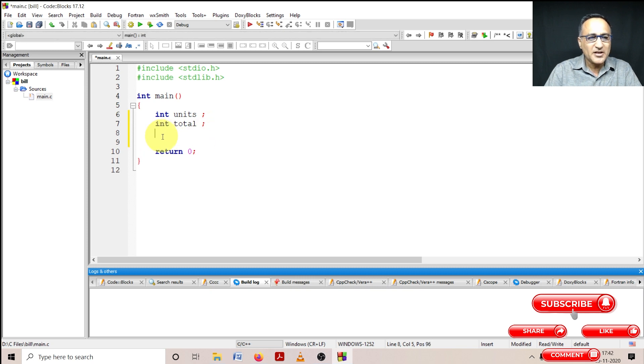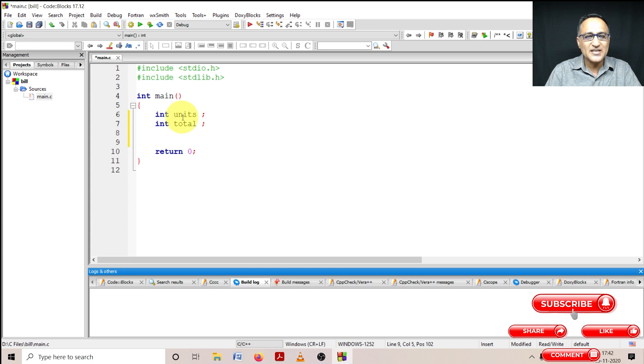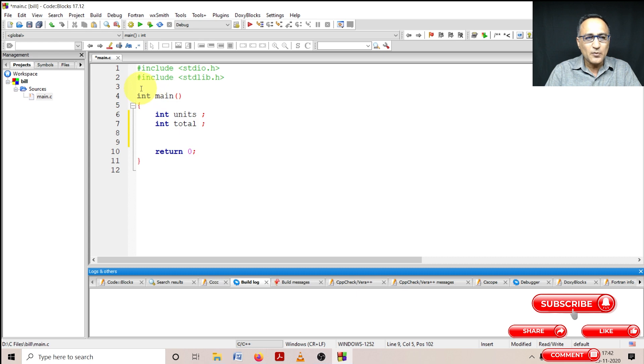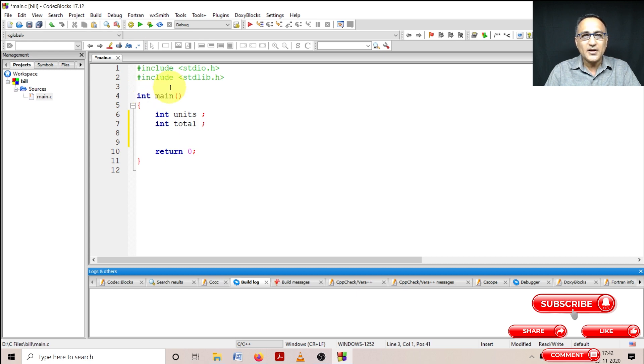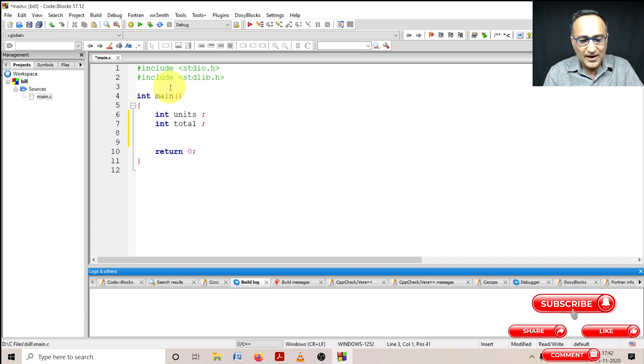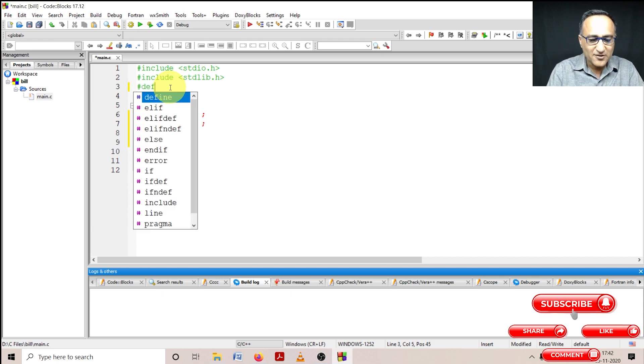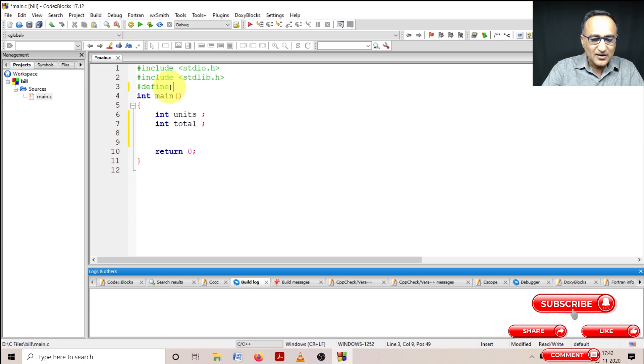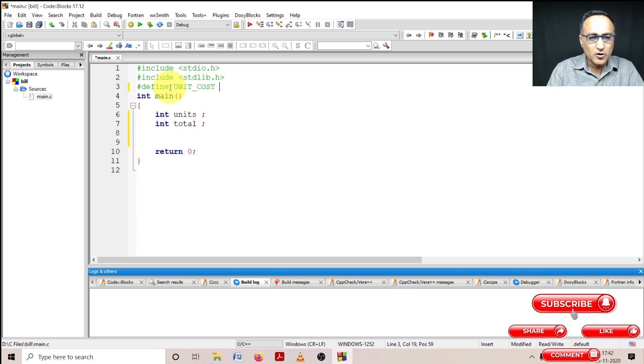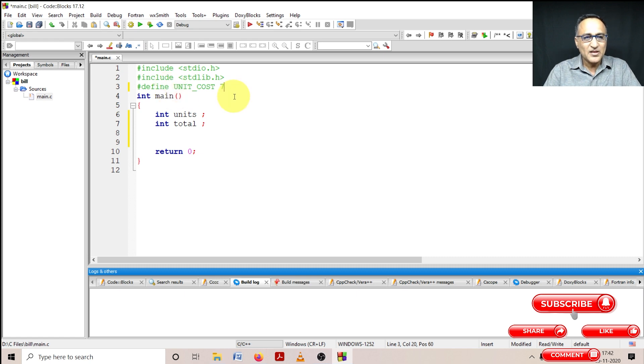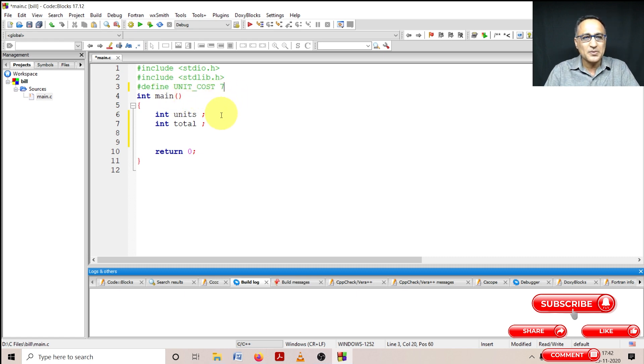Once I define these two variables, I need to first ask the user to enter the units and multiply it with the price. In order to define what is the price per unit, I'm going to use a hash define. So in the hash define I'm defining the cost per unit with this particular variable cost per unit as seven. I'm defining the cost per unit as seven rupees.